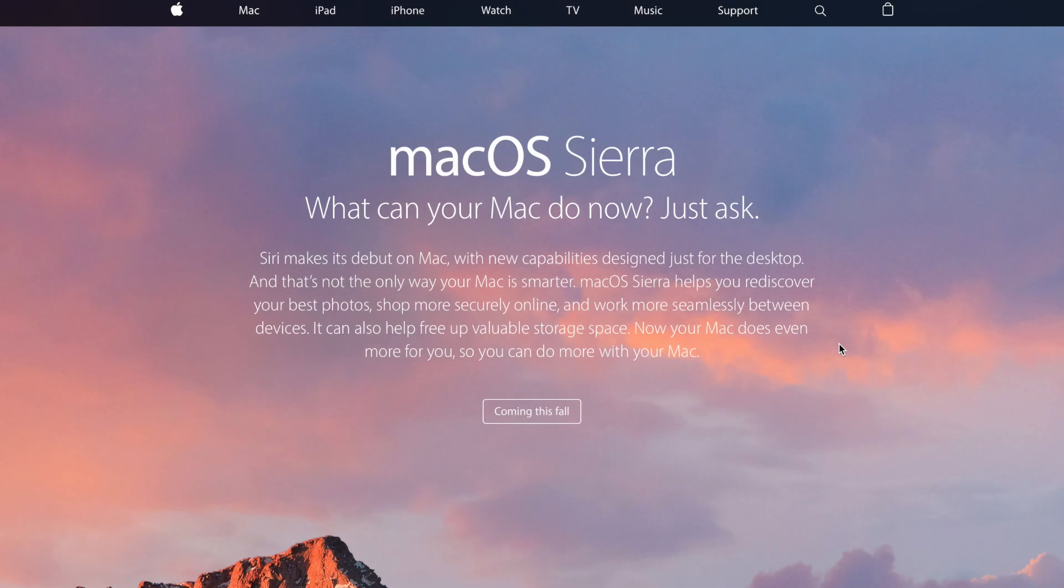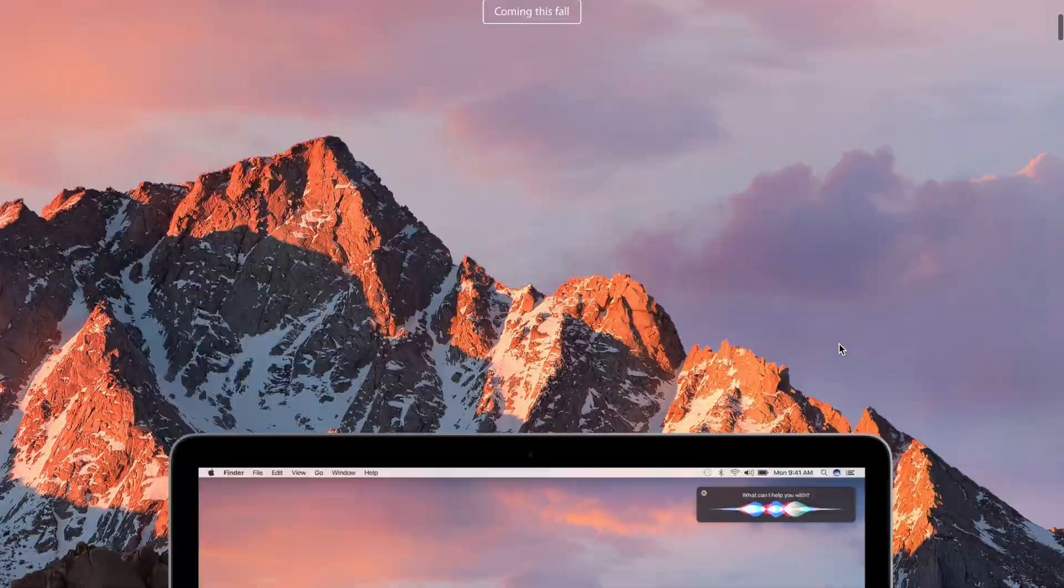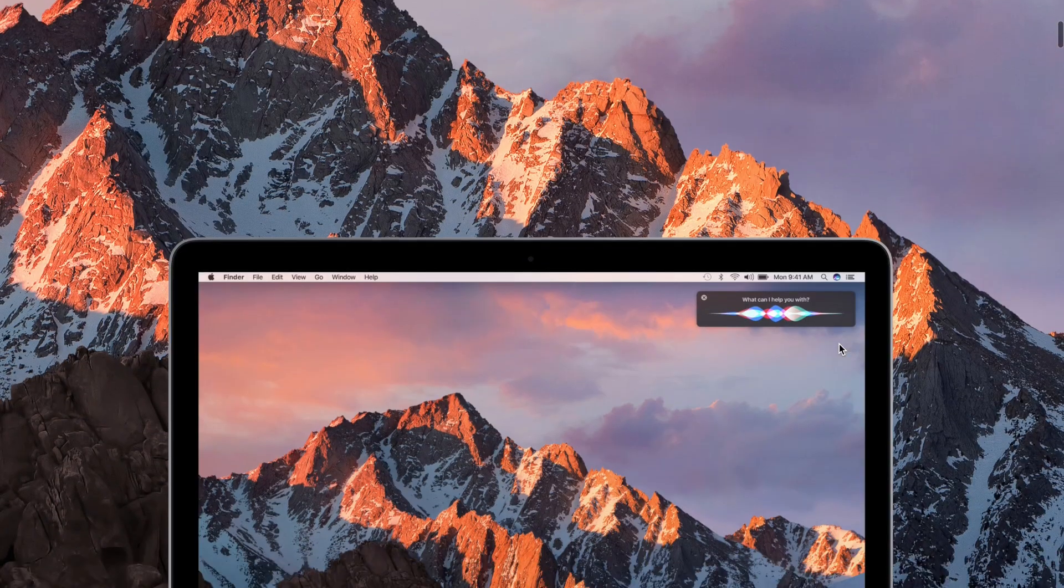What's going on everyone? It's Andrew from iDownloadBlog with macOS Sierra Beta 5.